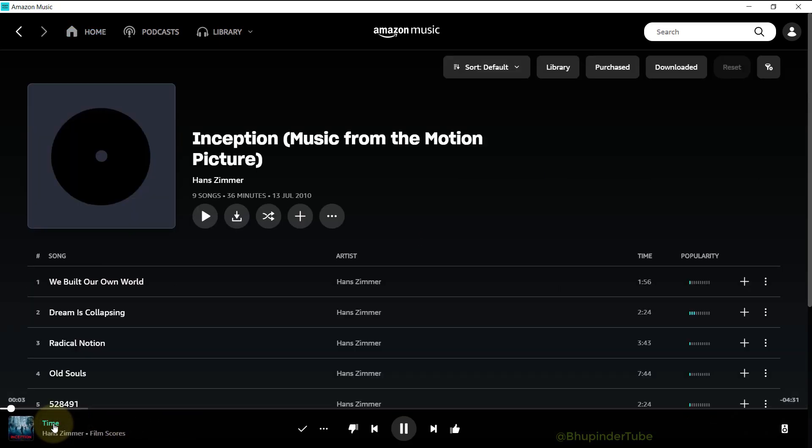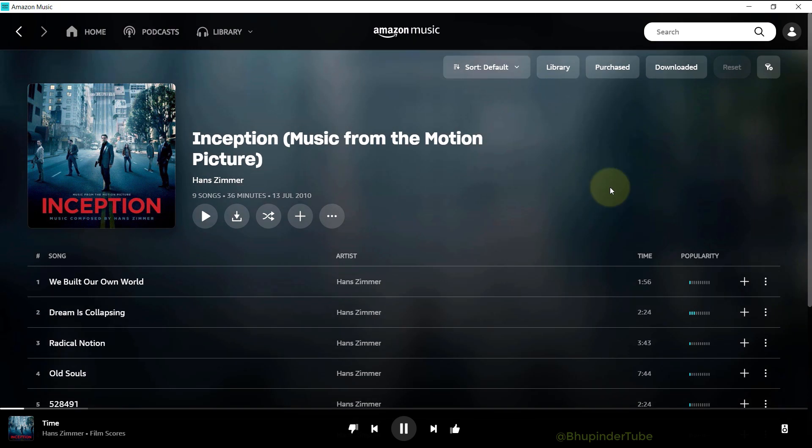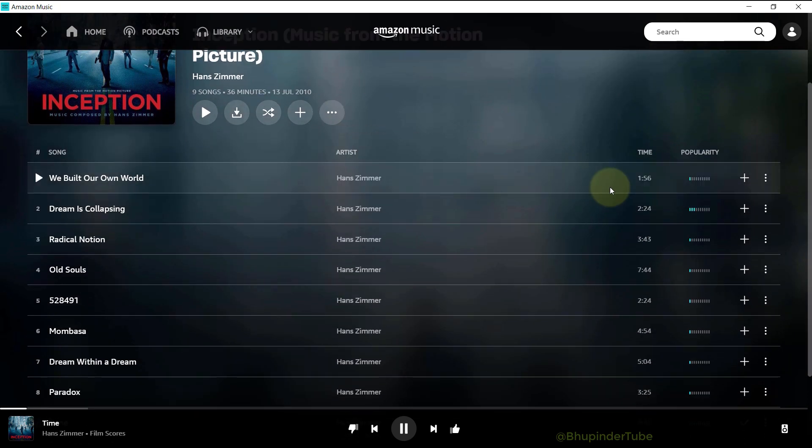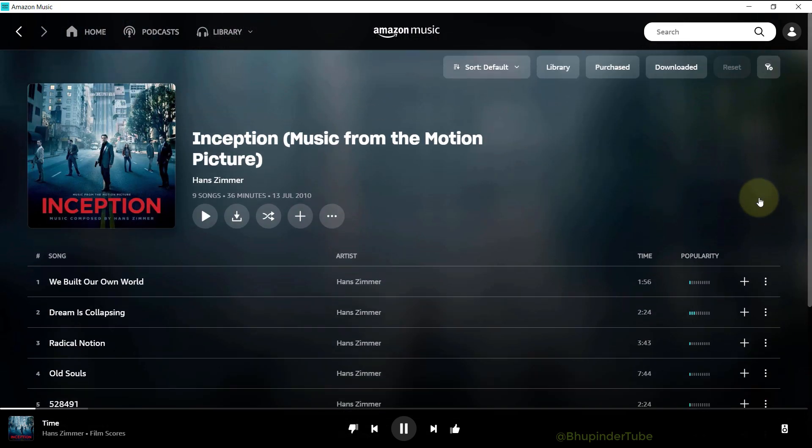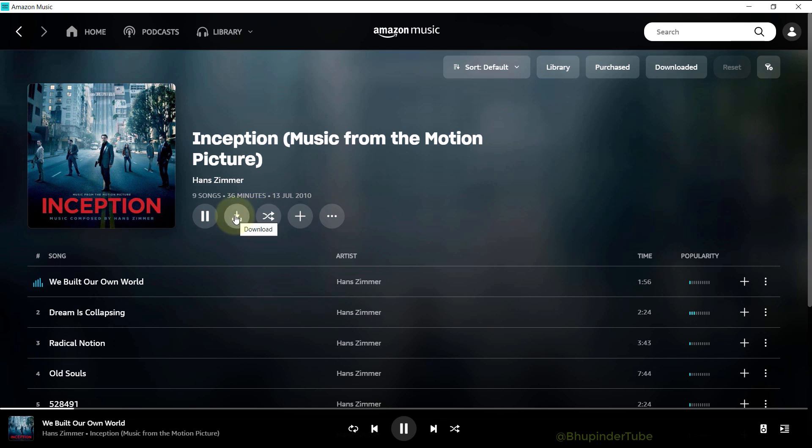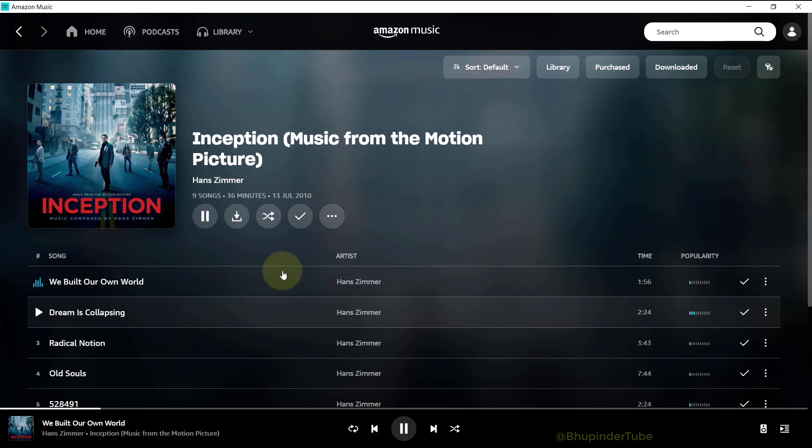If you want to download the songs to your computer, then you need to click here to start the download. Once the download is completed, you could see the download sign next to the songs.